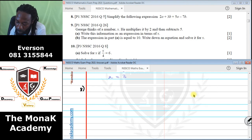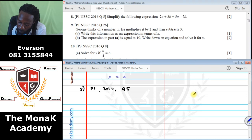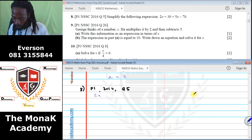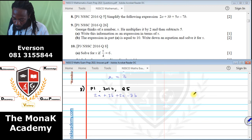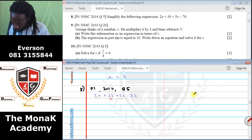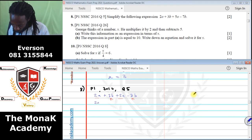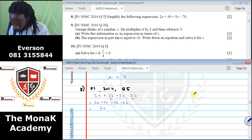Number 8 comes from Paper 1, 2016, Question 5: simplify the expression 2a plus 3b plus 5a minus 7b. Group like terms: 2a plus 5a equals 7a, and 3b minus 7b equals negative 4b. So the answer is 7a minus 4b.